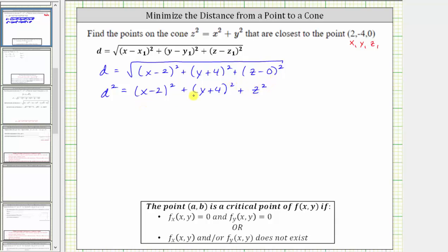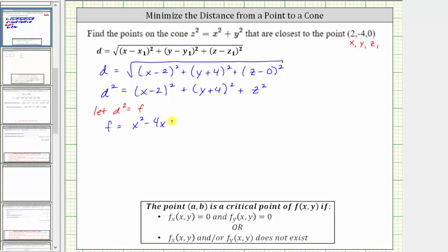It'll be much easier to determine the values of x, y, and z that minimize the distance if we don't have this square root. So let's square both sides of the equation. This gives us d squared equals the quantity x minus two squared, plus the quantity y plus four squared, plus z squared. If we find the values that minimize d squared, they will be the same values that minimize d. Let's let d squared equal f. This gives us f equals, and now let's expand the quantity x minus two squared, which is x squared minus four x plus four.